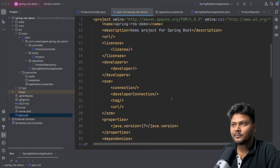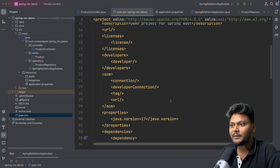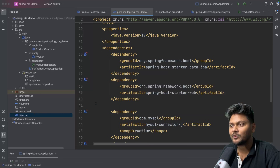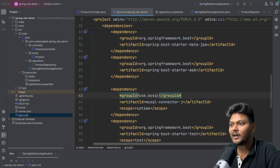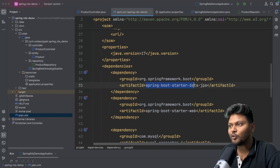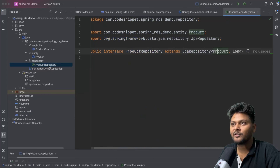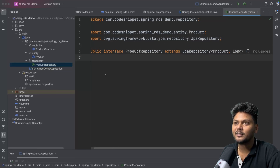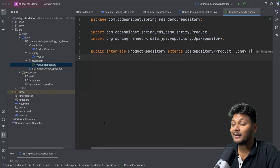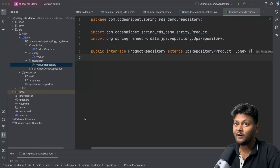If I go to pom.xml, you will see all the dependencies. We have the starter web, the MySQL connector, and Spring Boot starter data JPA. This would allow us to make use of JPA repository. JPA we have also covered in the Spring Boot playlist, so if you're not aware of it, I recommend you go ahead and check it out.